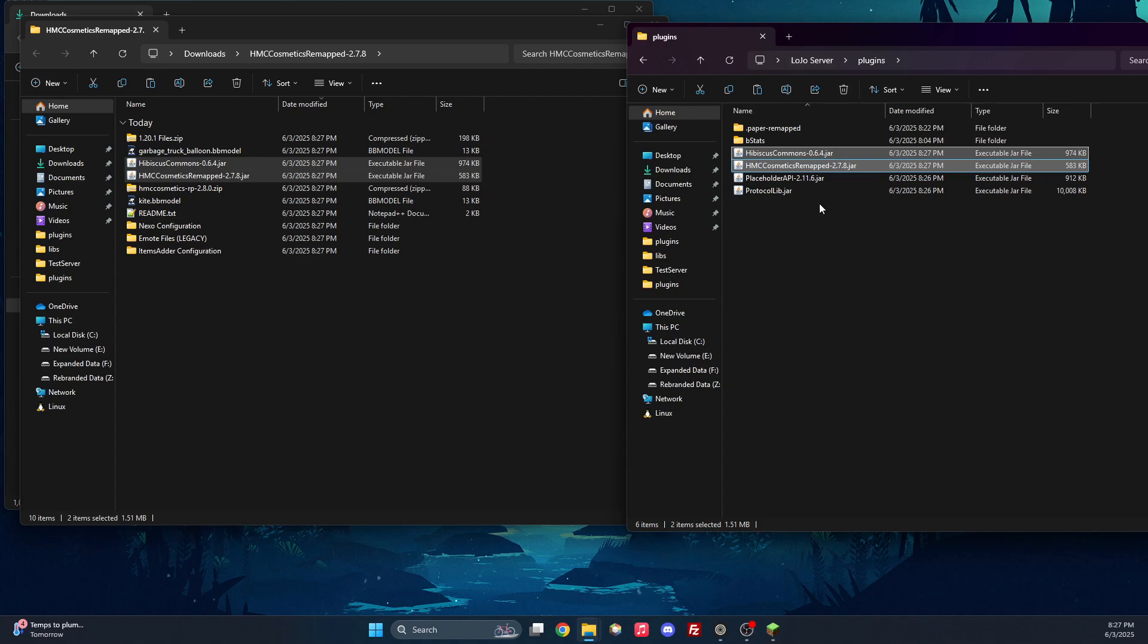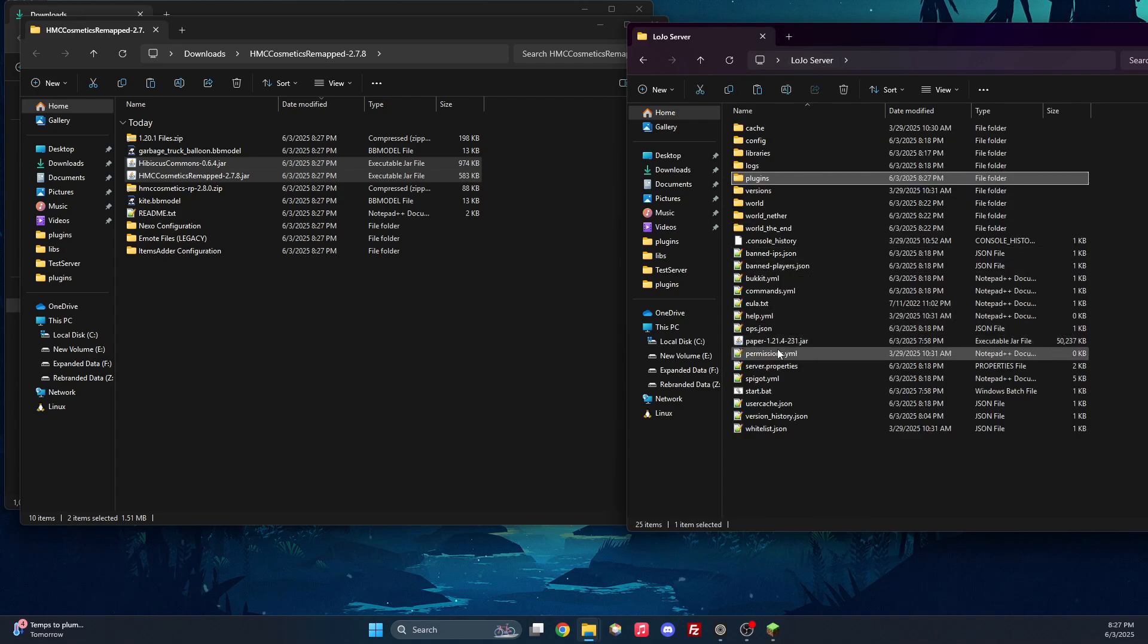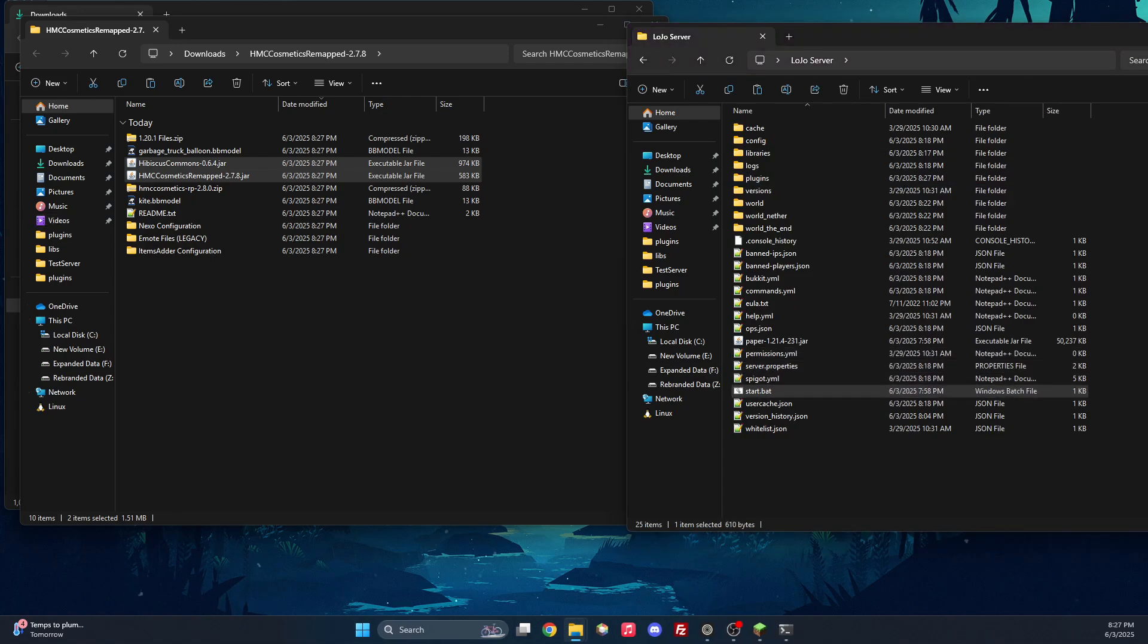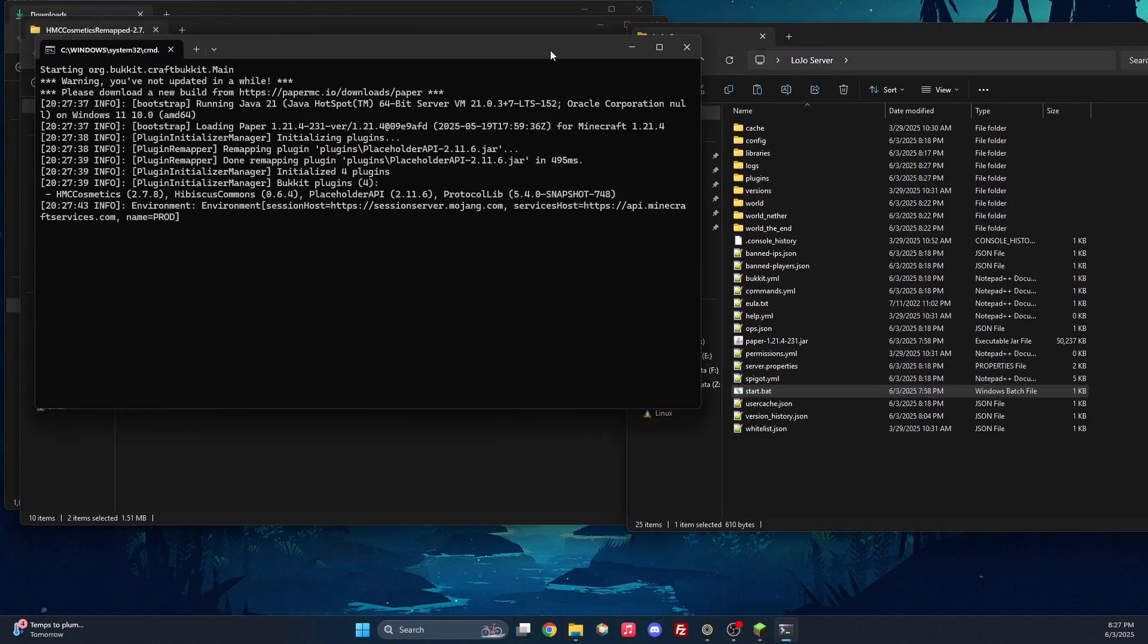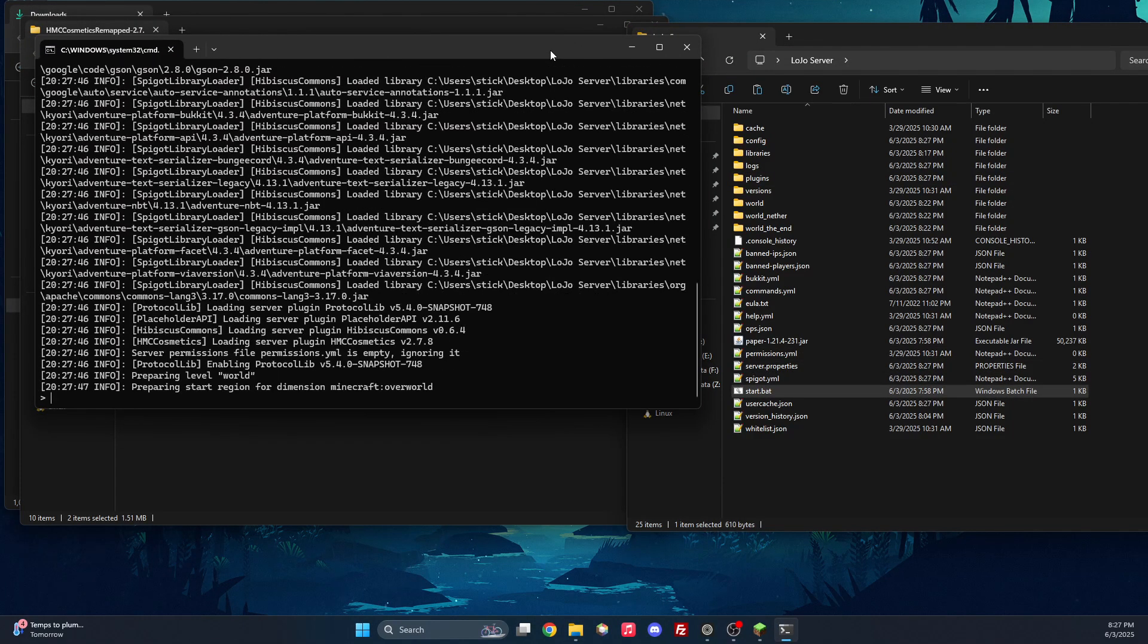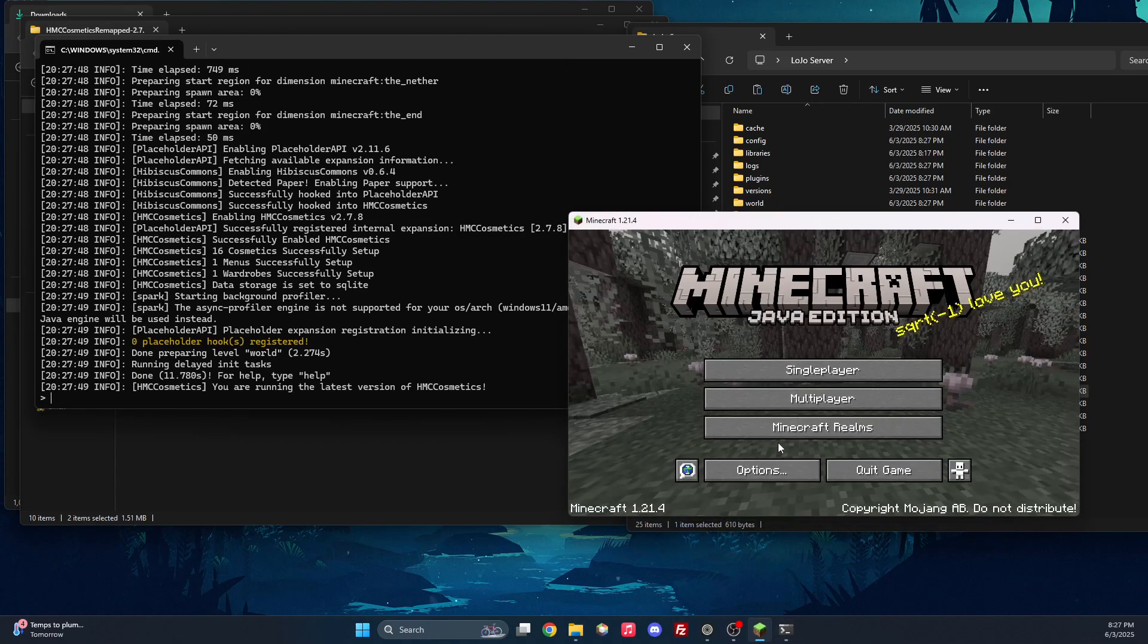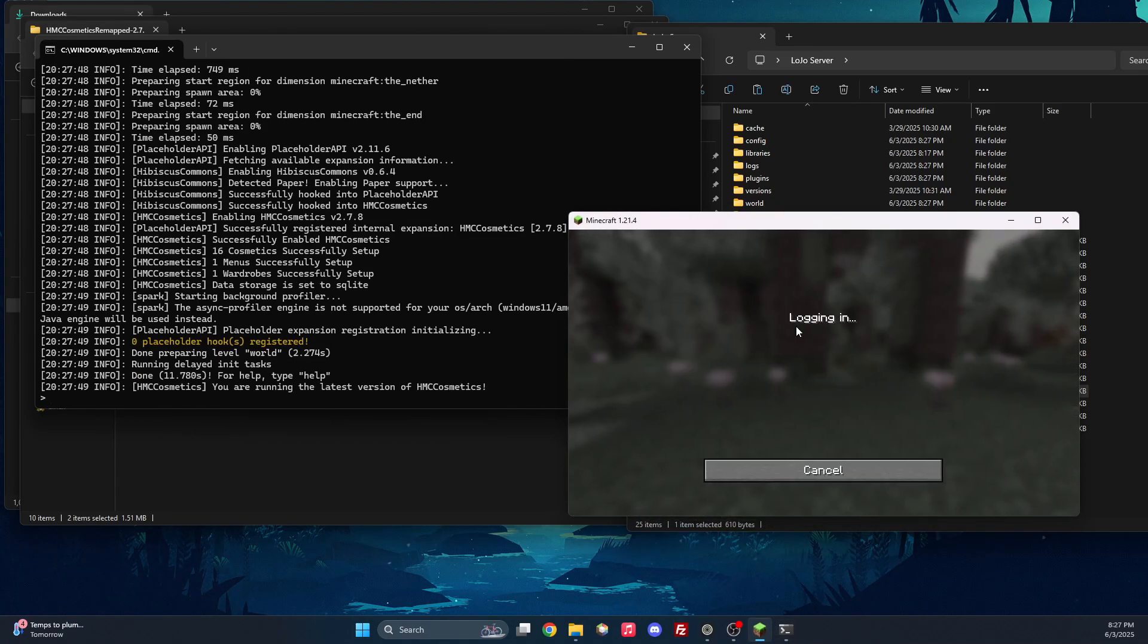And with that, this is the bare minimum to get HMC running. And we can start the server. Now that the server is started, we can head over into our Minecraft and join the server.